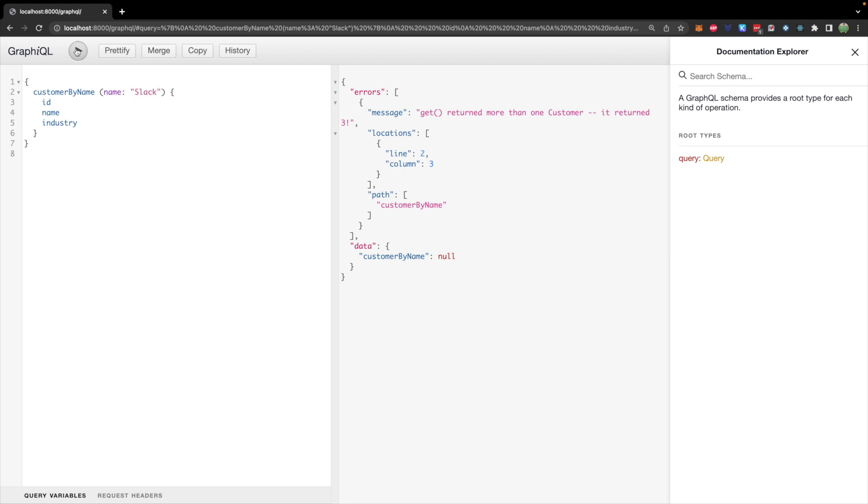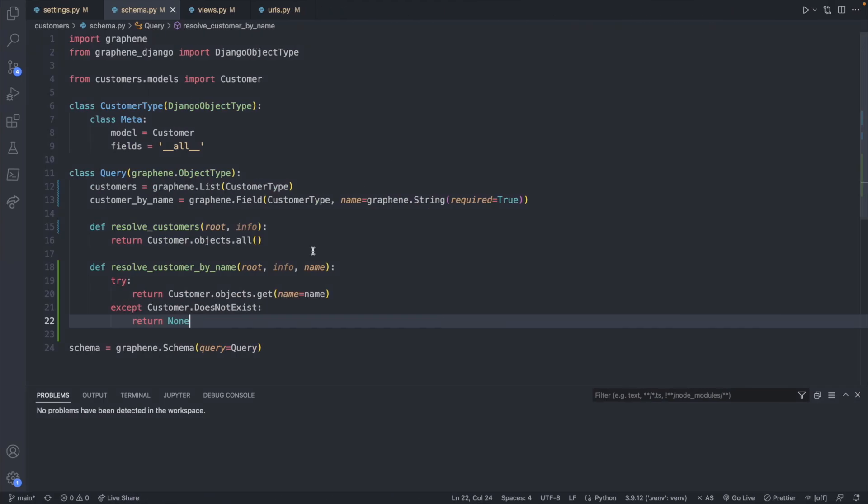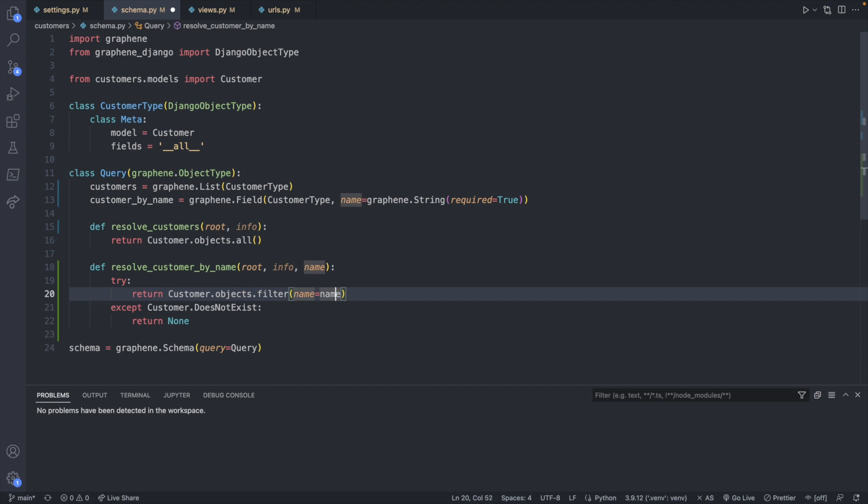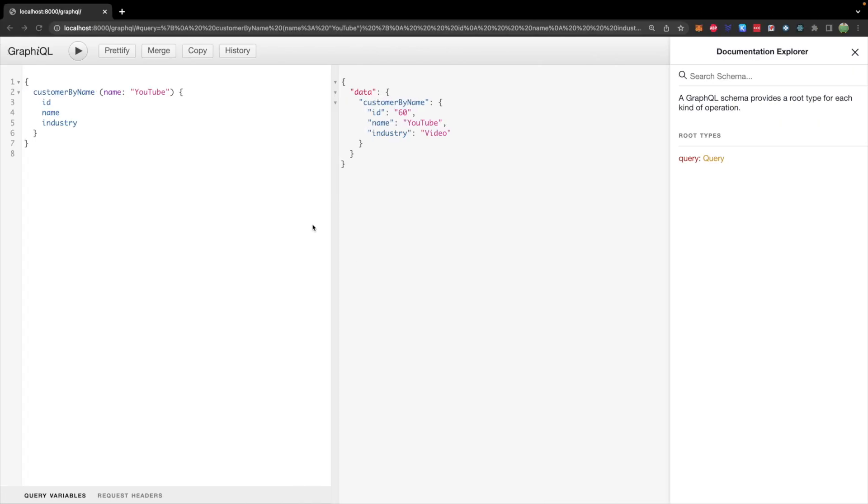So we actually have another problem, which is what if we get too many? So a fix for this is to actually replace .get with .filter. And this will return a query set, which we can then invoke .first. And this will just return the first element. So if you search for YouTube, it'll grab the first one it finds. This is fabulous if you just want a single customer.